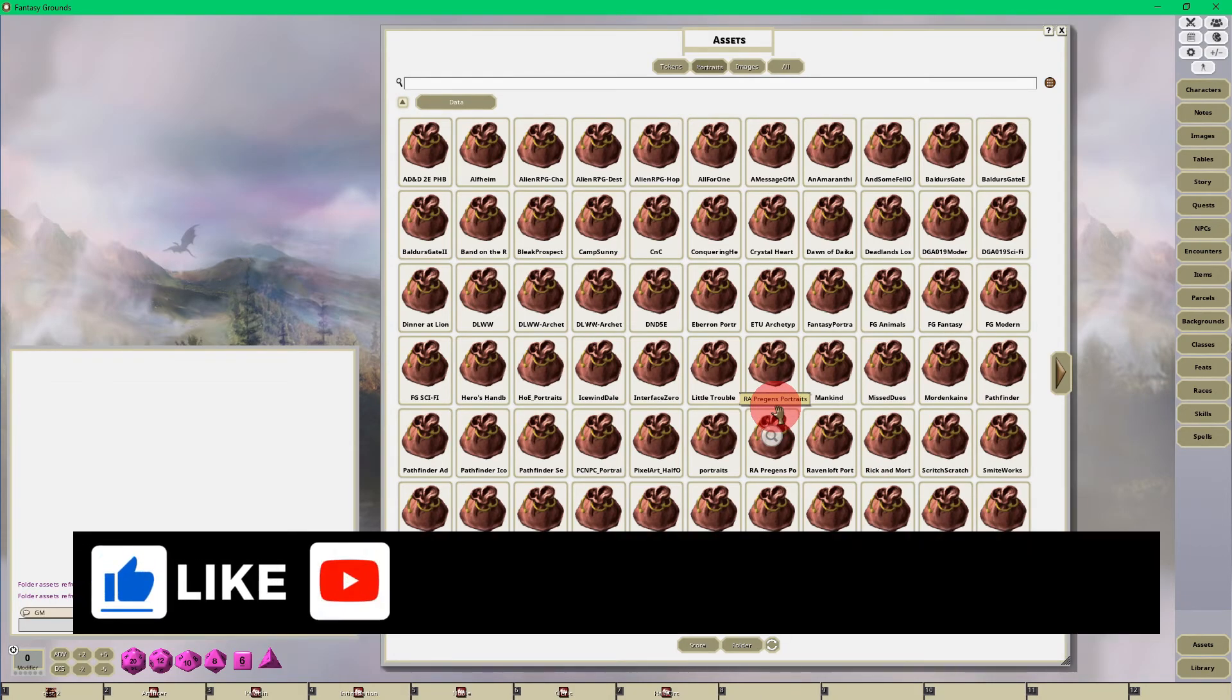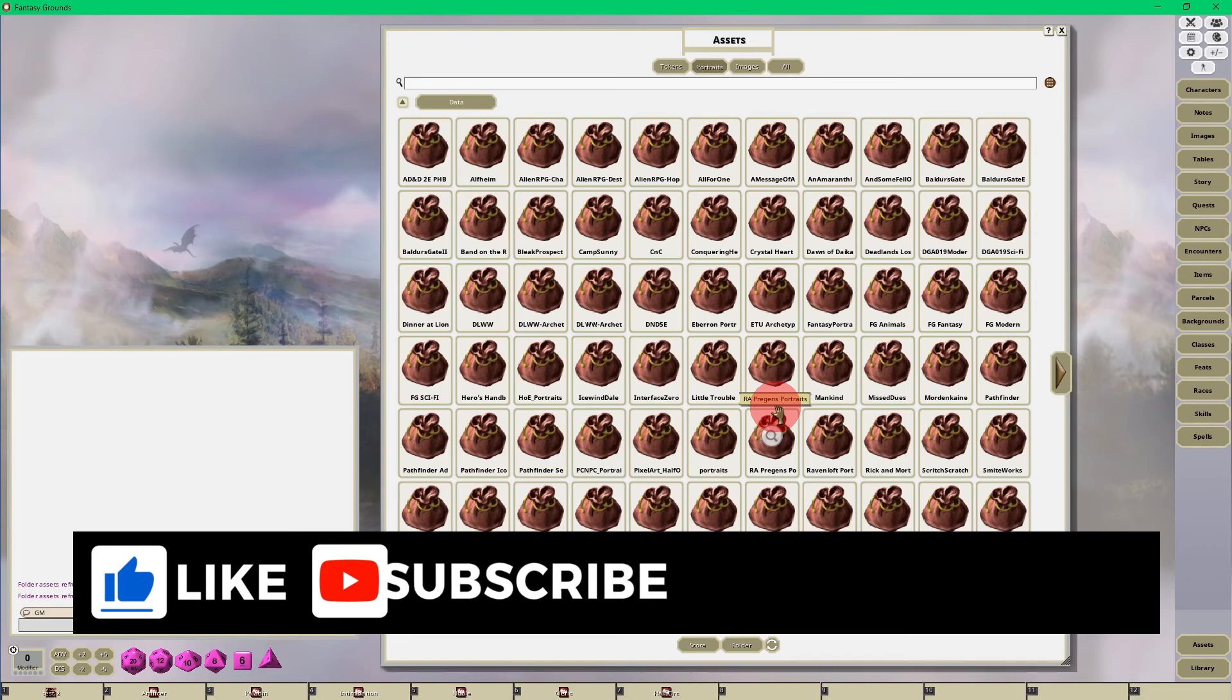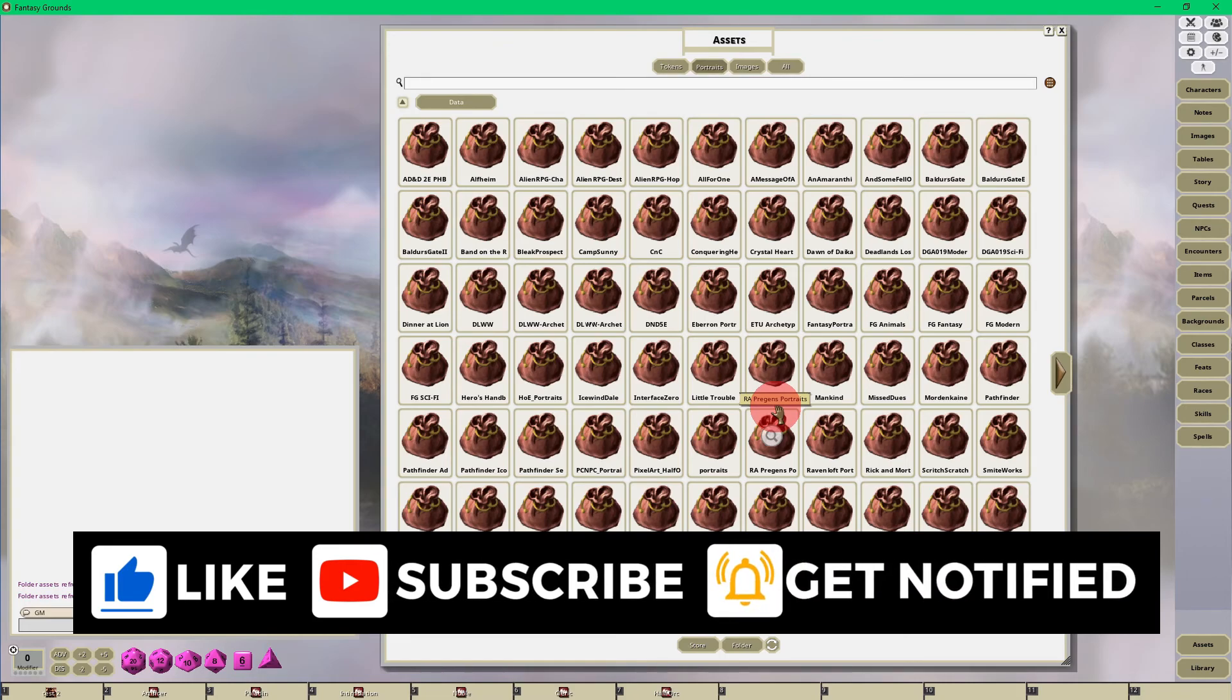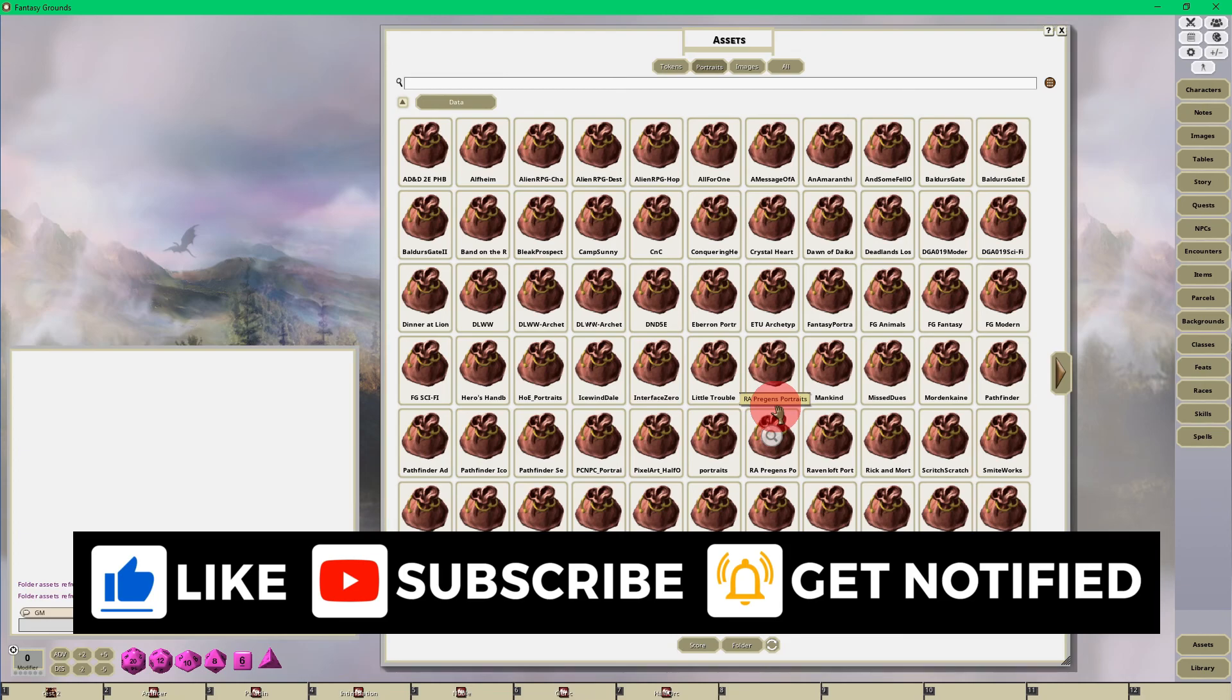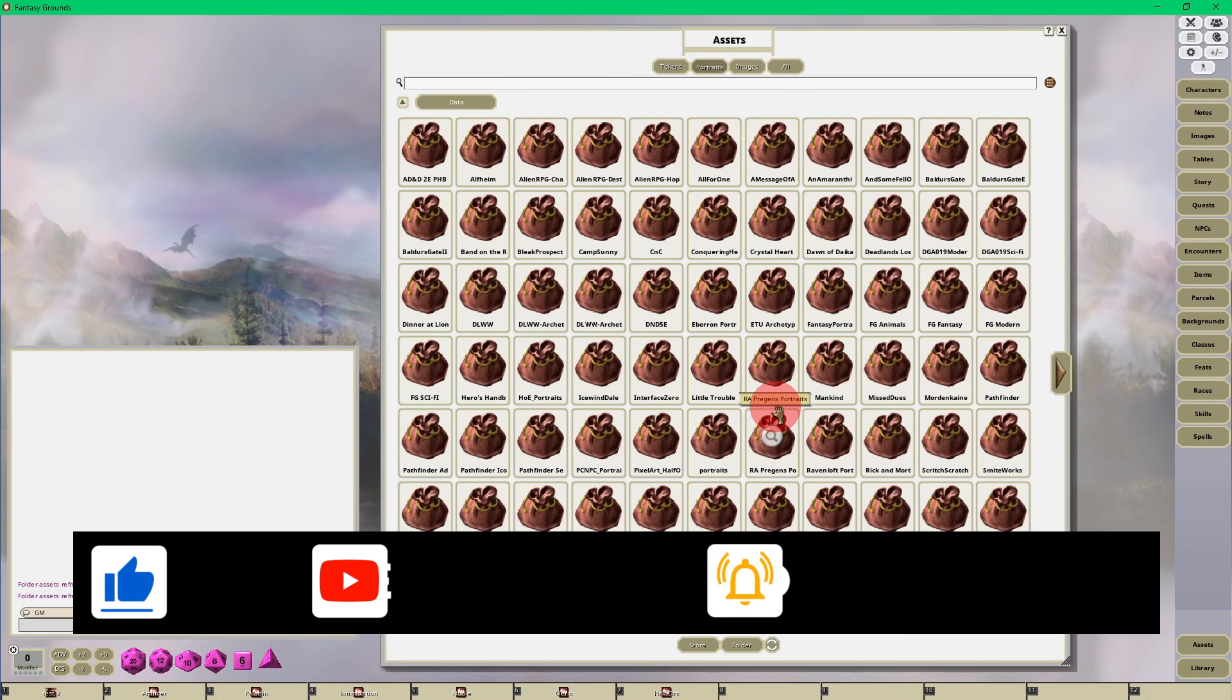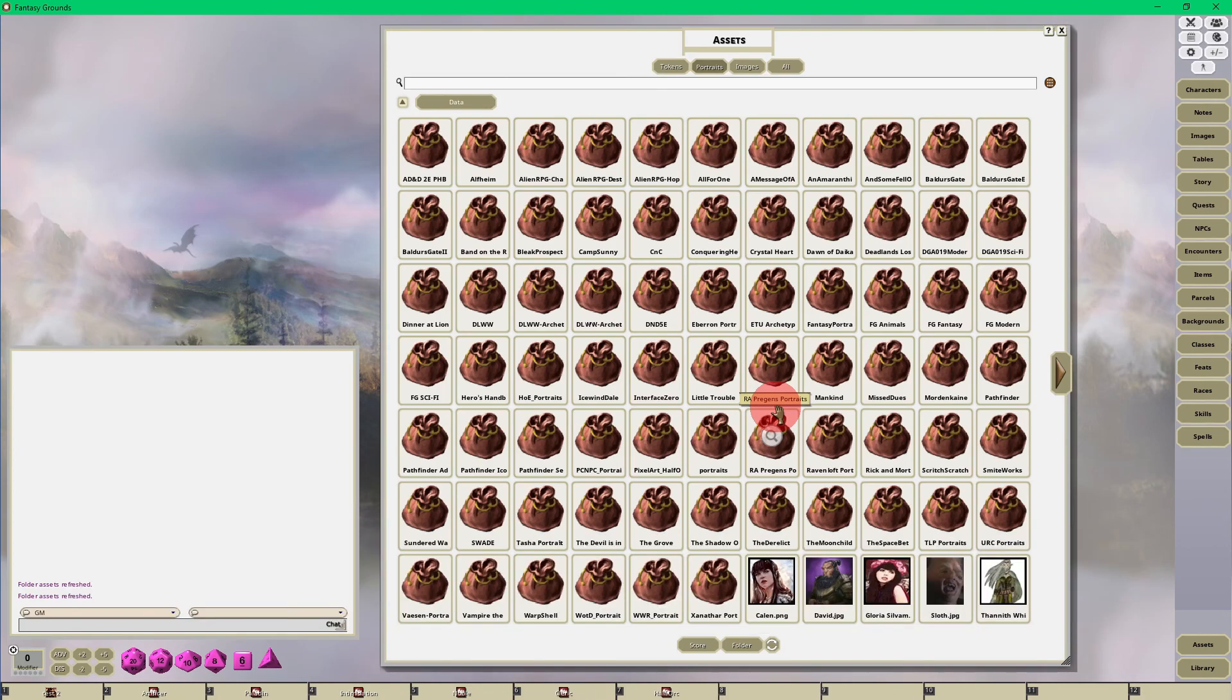That's how you upload portraits into Fantasy Grounds Unity. If you like the video please do me a huge favor, give me a thumbs up and subscribe to my YouTube channel. Until next tutorial, happy gaming!